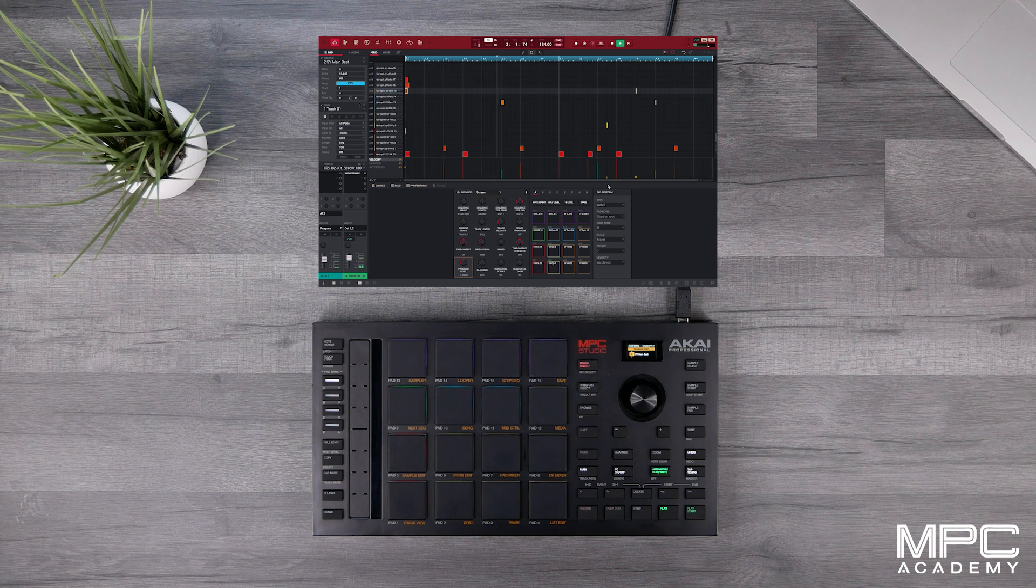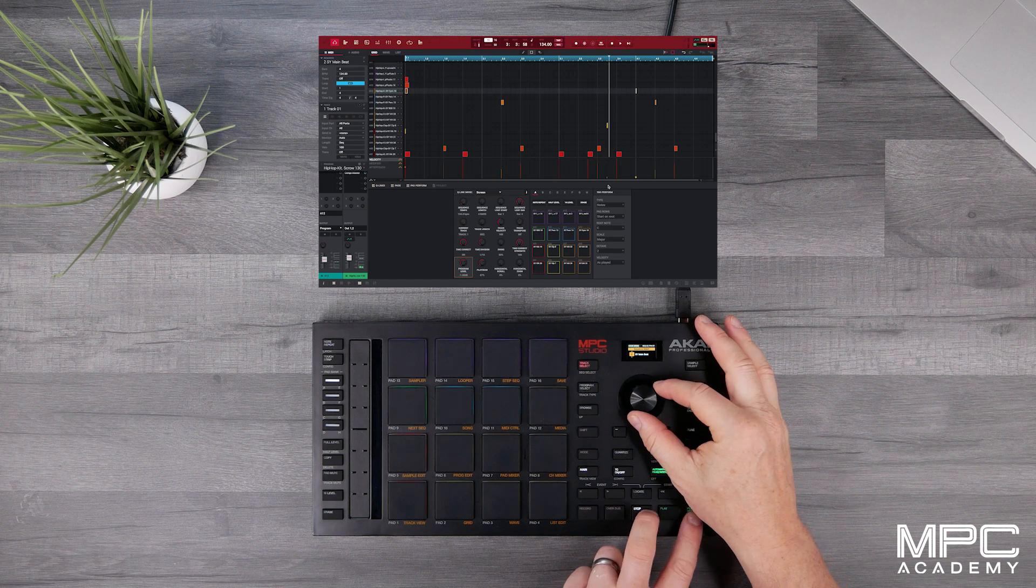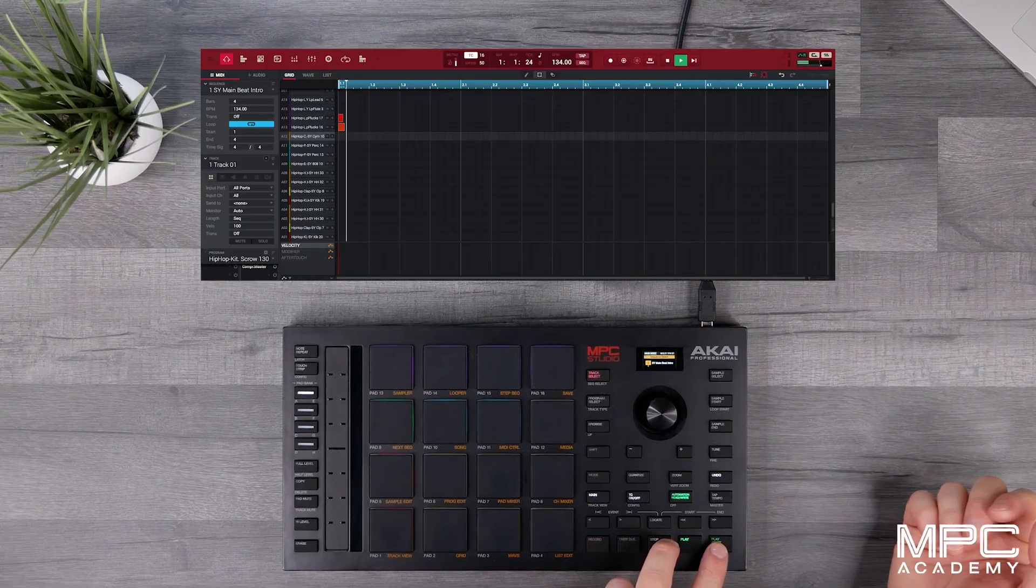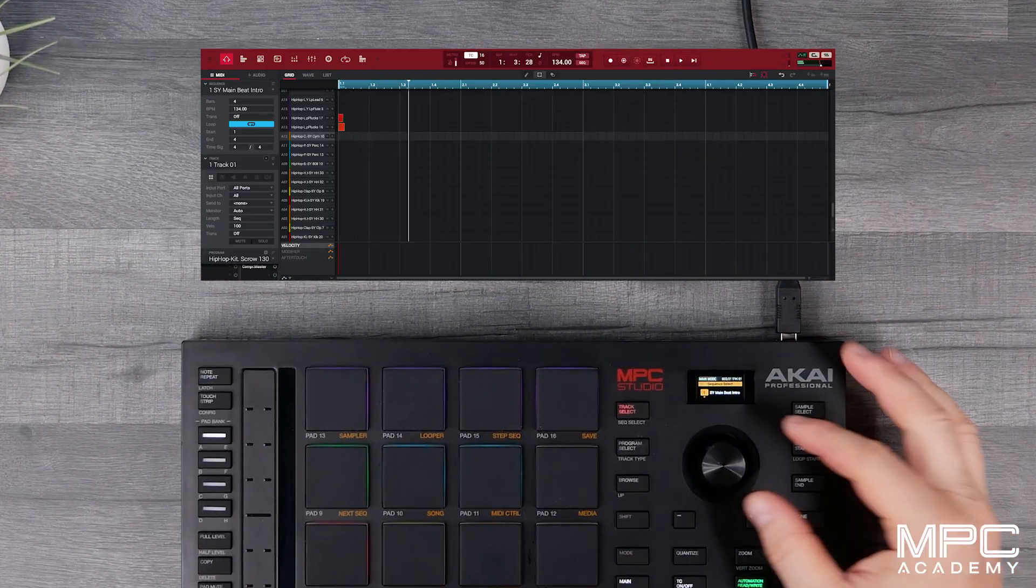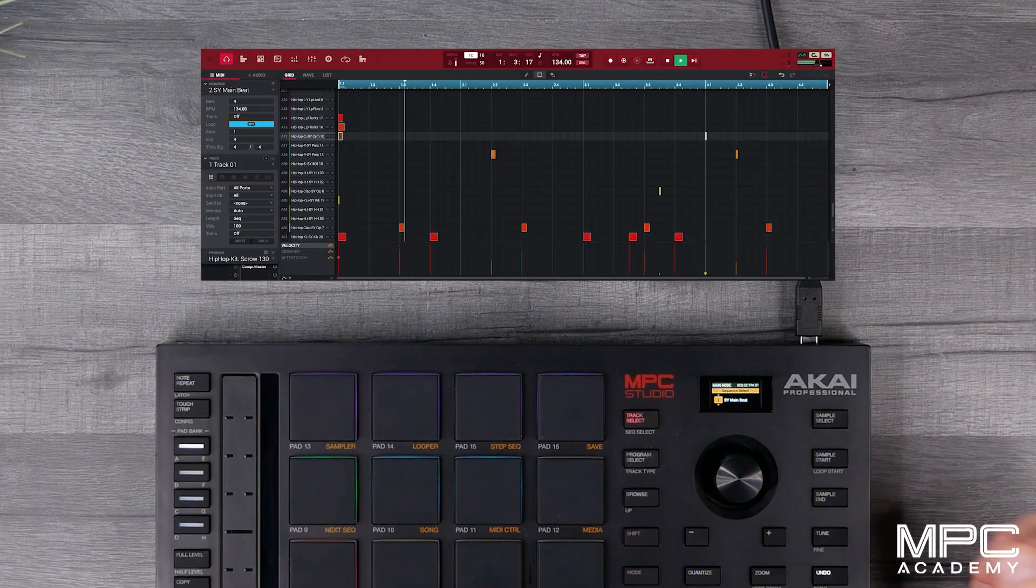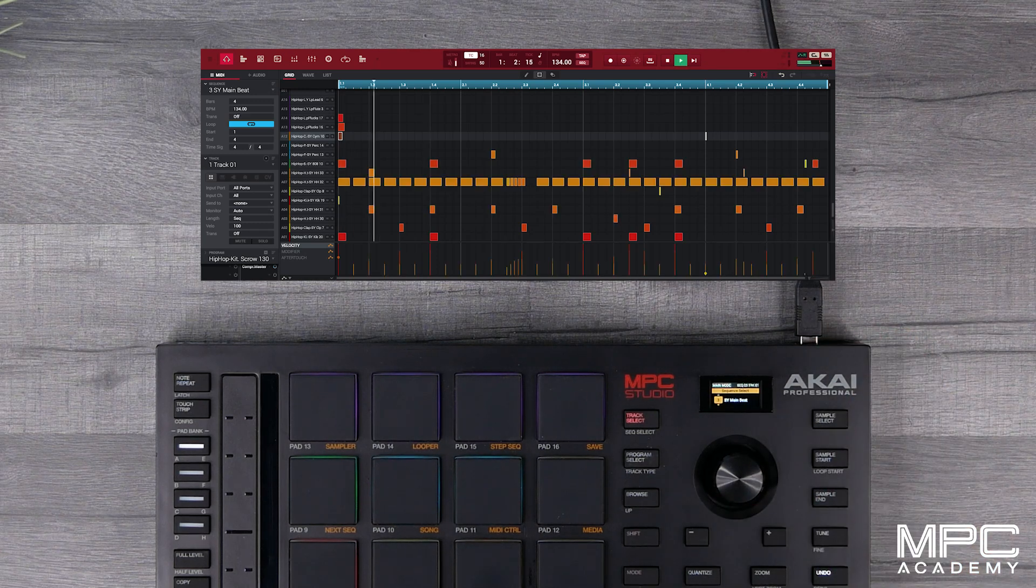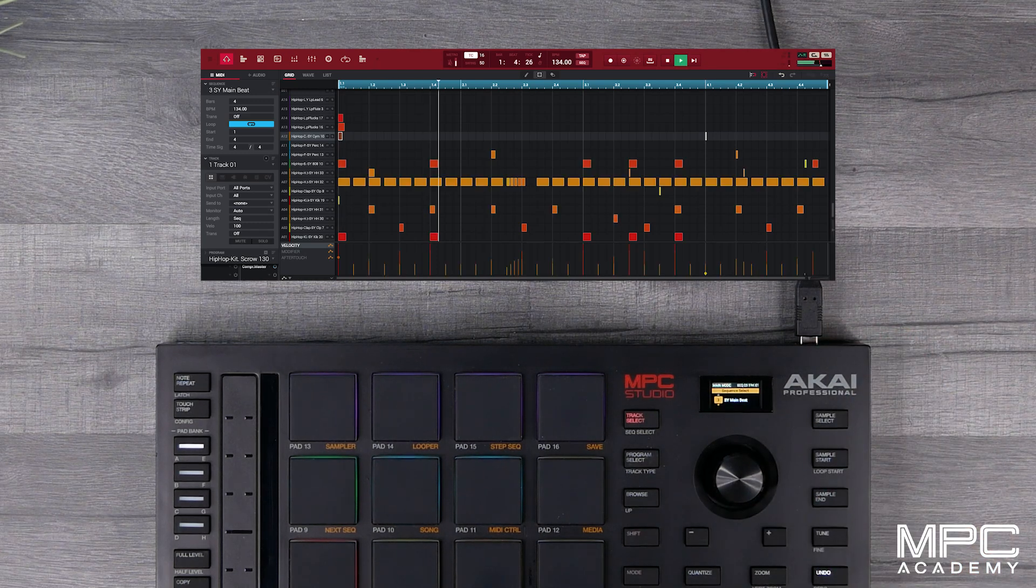So this has the melodic and the kick and snare. Now let's go back to the first beat. This is the intro and then here's the one we just made and then here's the third beat where we've ordered the parts.